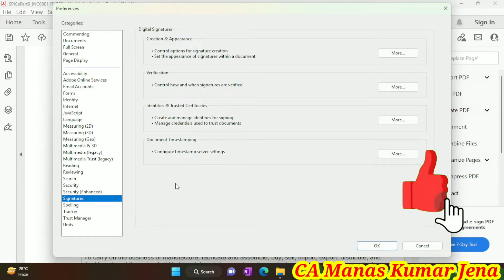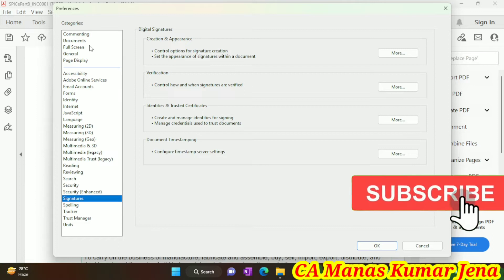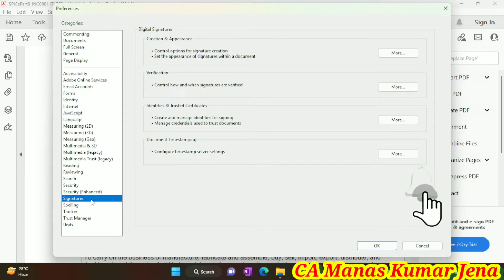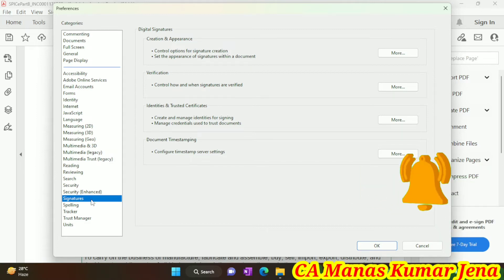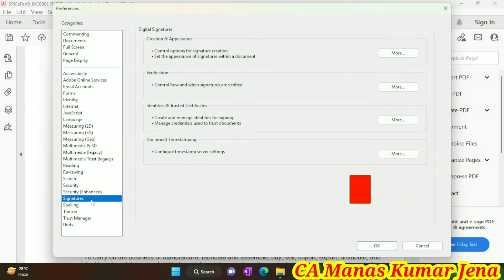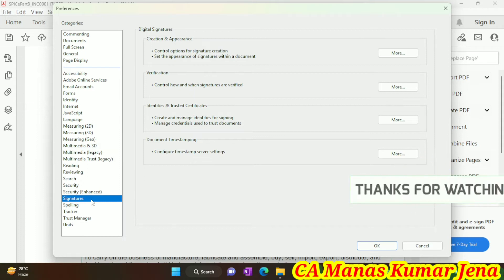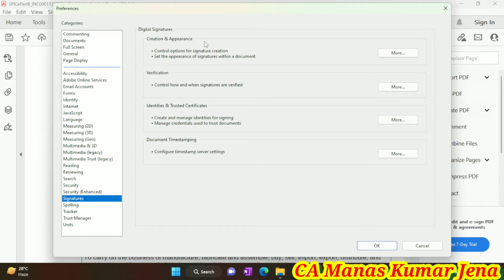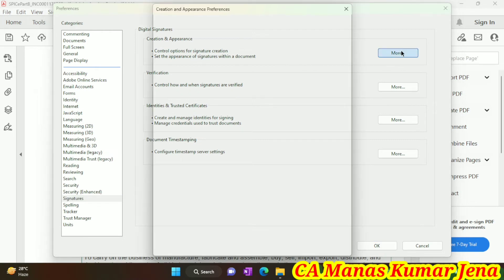When the Preferences window opens, select the category 'Signatures'. When the Signatures window opens, you can find in the right corner 'Digital Signature Creation and Appearance'. Then simply click on the 'More' tab.